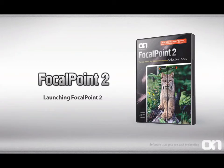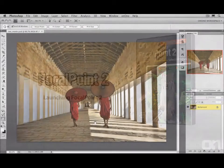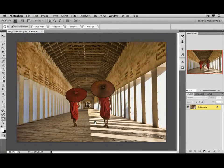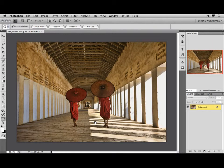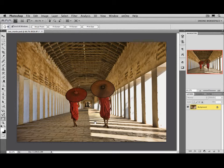Launching Focal Point. Focal Point is a plug-in to Adobe Photoshop or Photoshop Elements. To access it, you'll need to make sure you have an image open inside of Photoshop first.